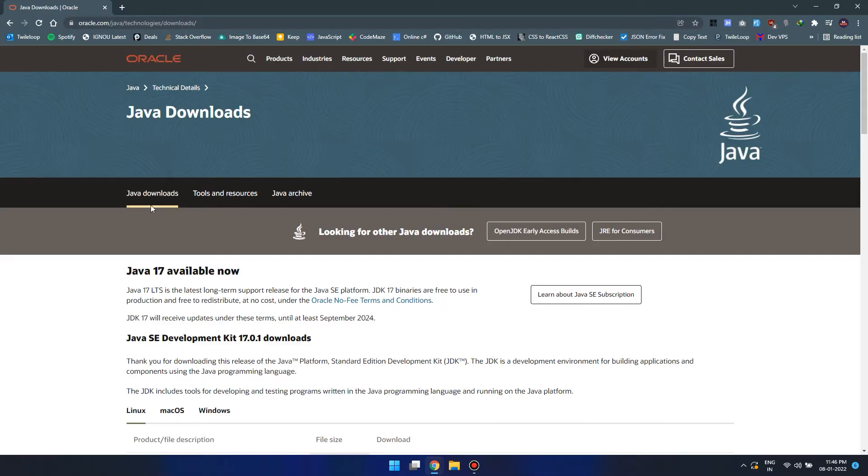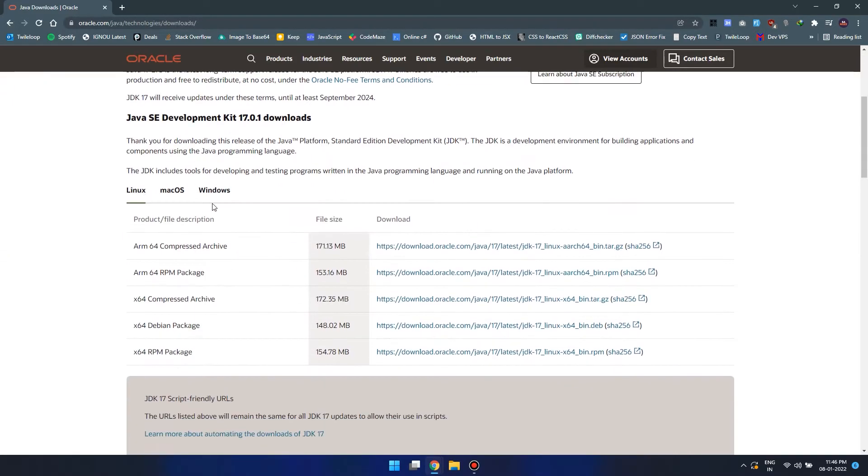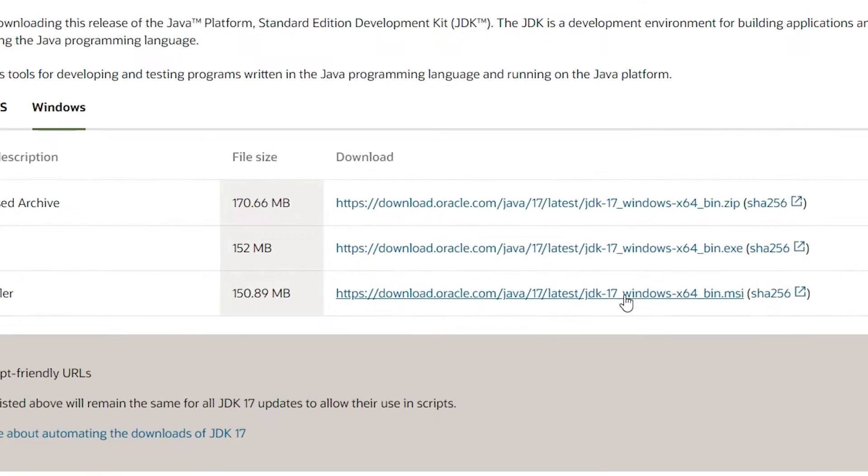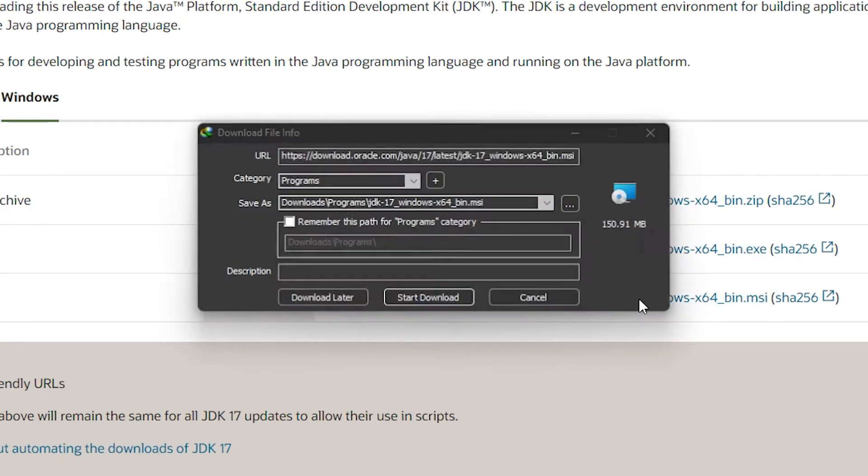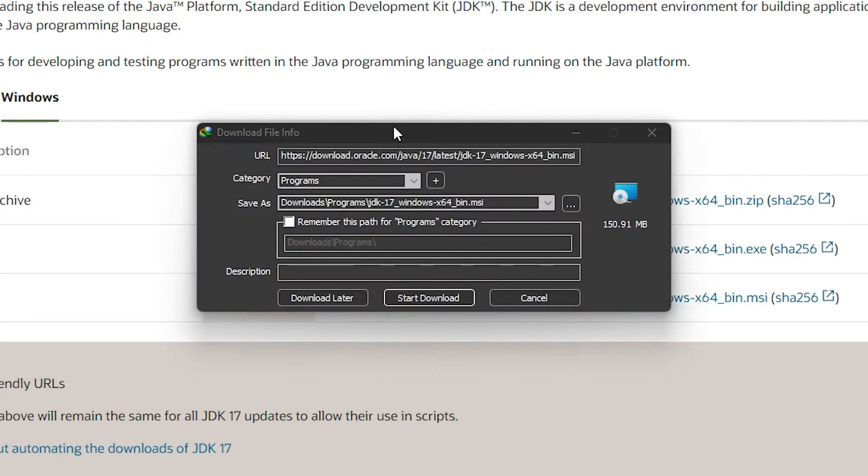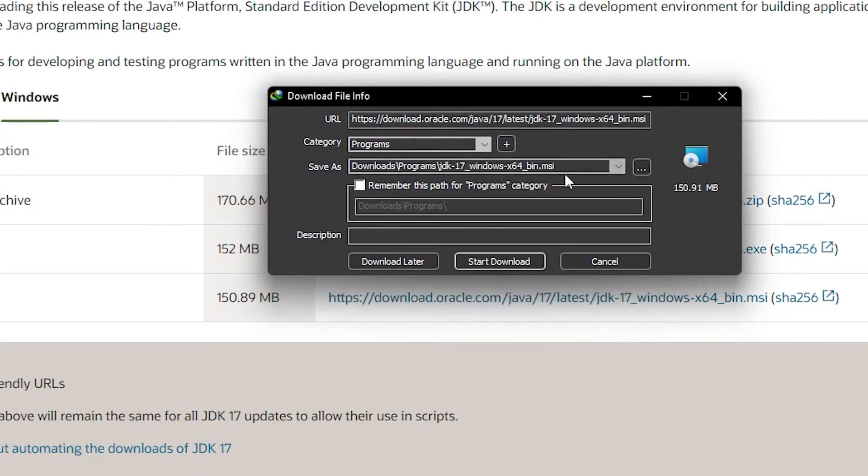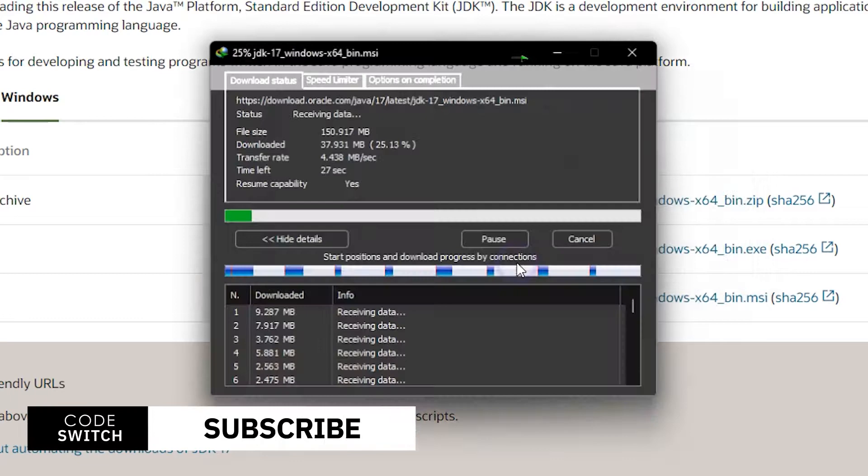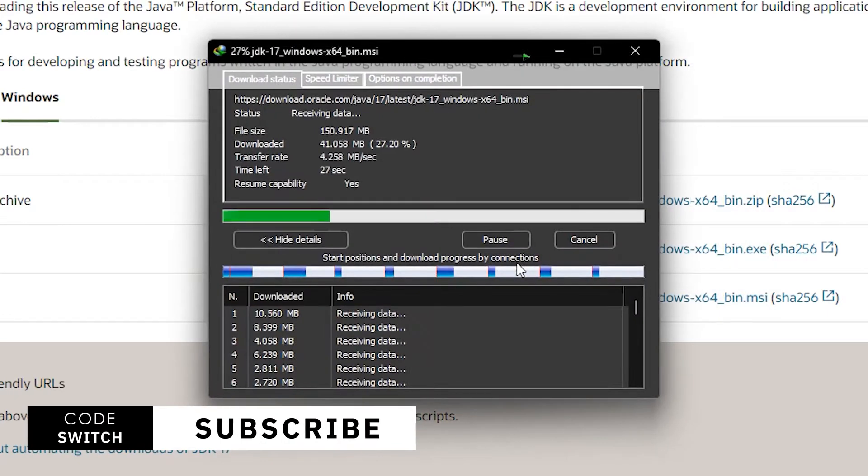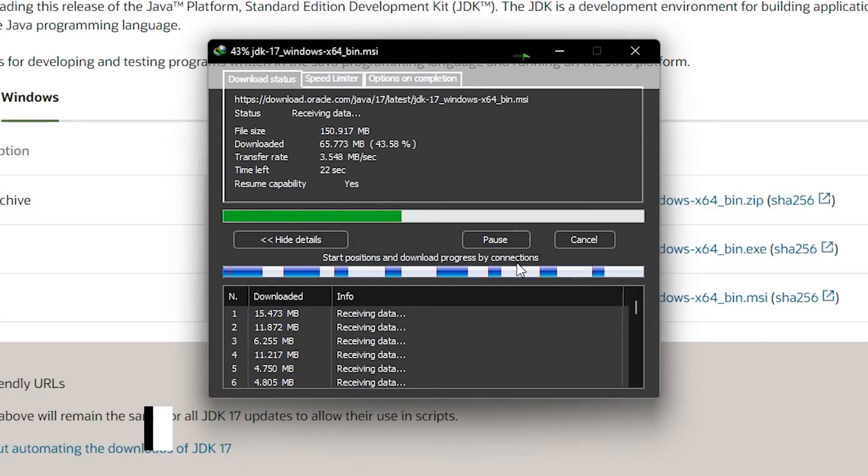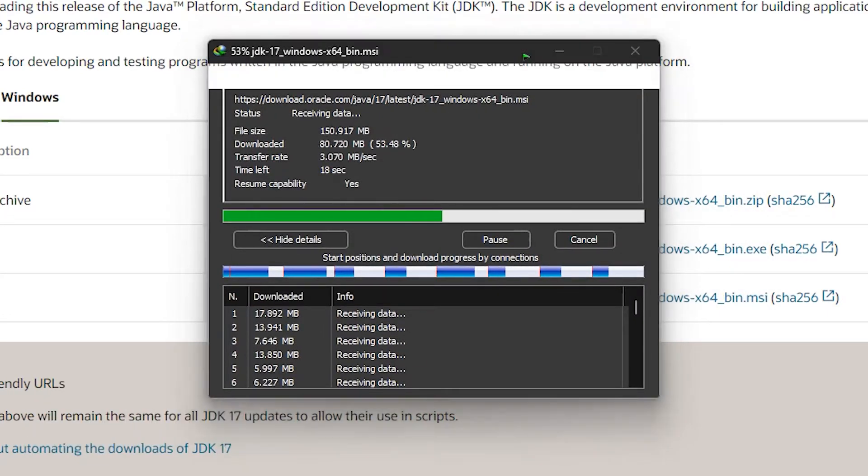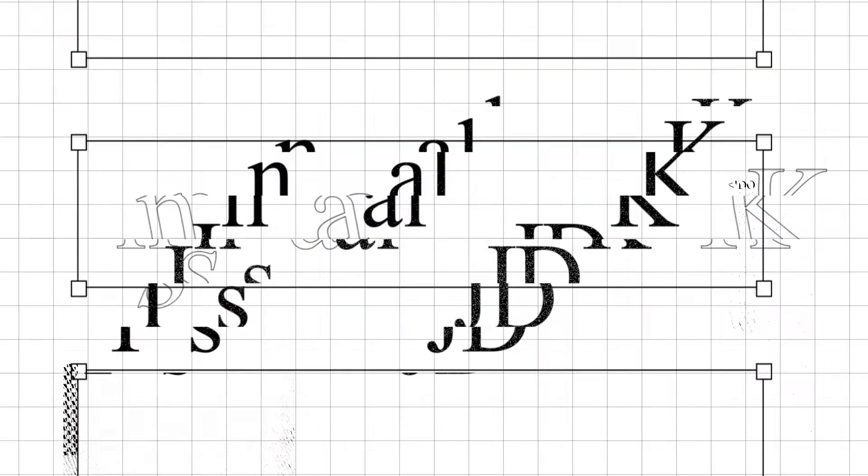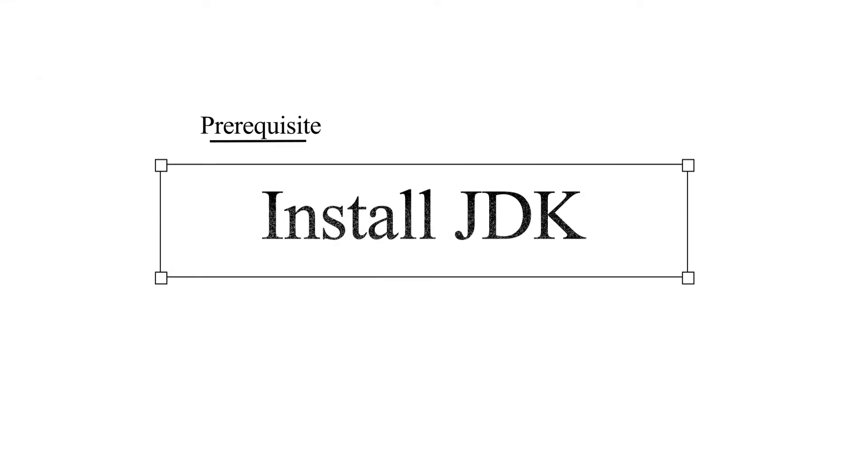Let's start downloading the installer. All right, now that we have successfully downloaded the installer, now let's install the Java Development Kit.